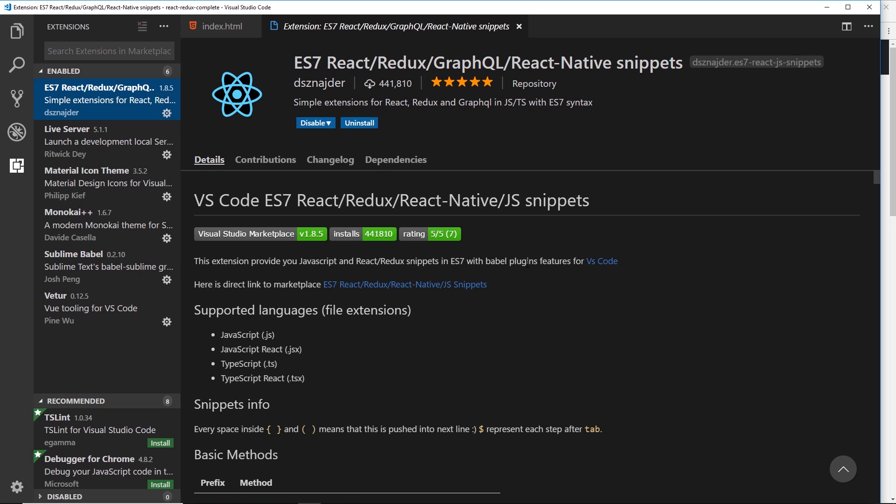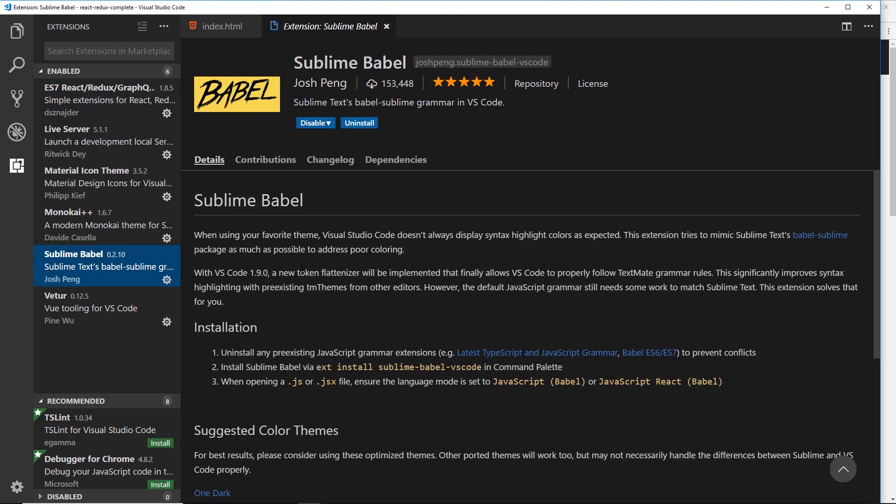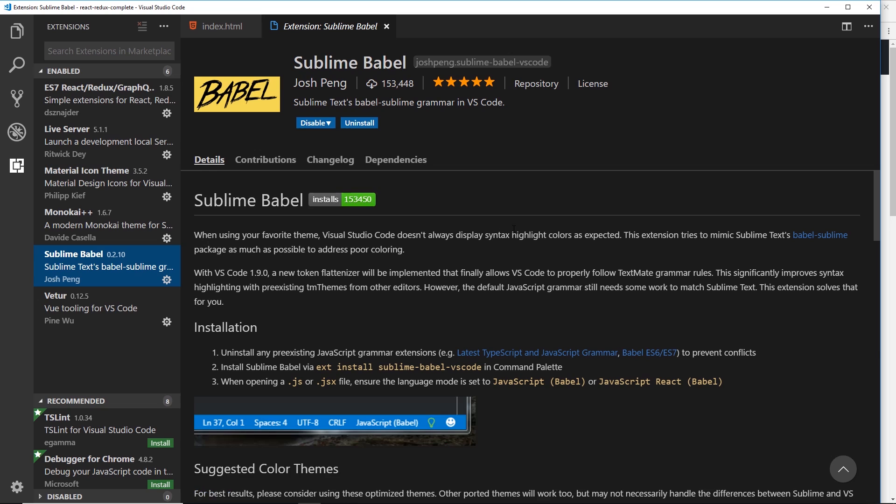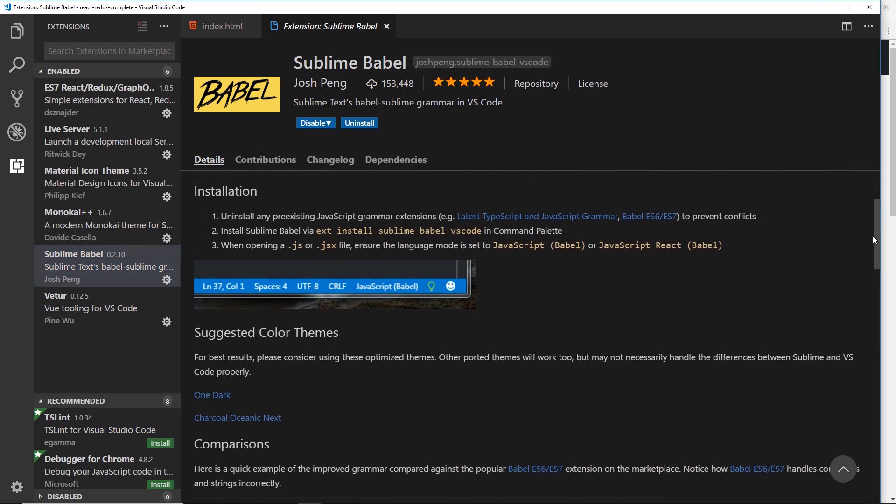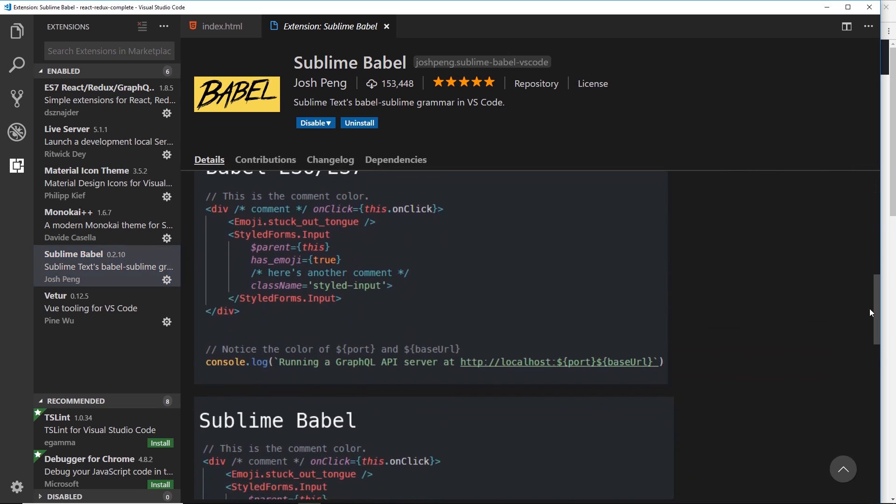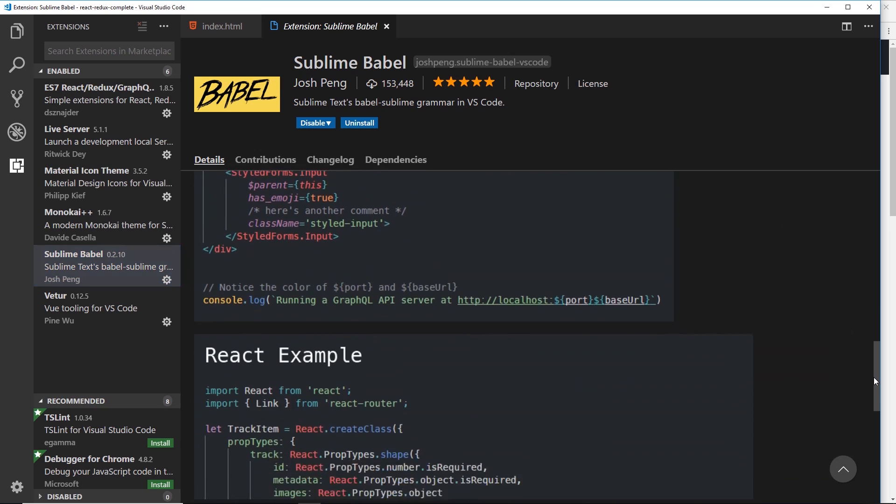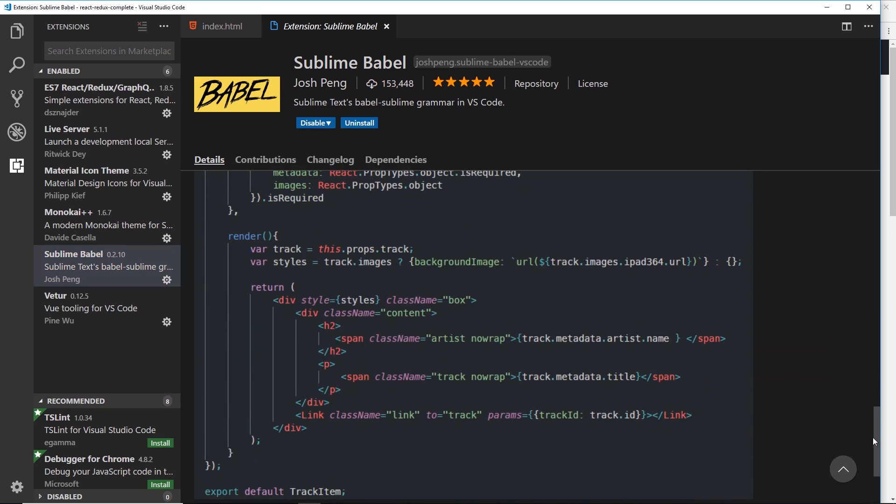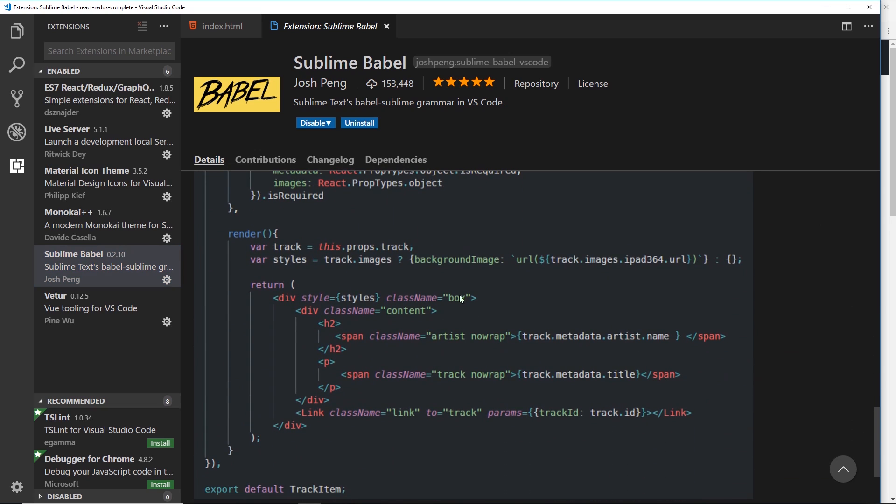This is going to give us some shortcuts to some snippets of code so we can easily create components or imports and different things later on down the line, especially when we're using React to control a full application. The second one I want to show you is Sublime Babel and this is going to give us some decent syntax highlighting for when we come to write JSX for our component templates so it's going to look like HTML.